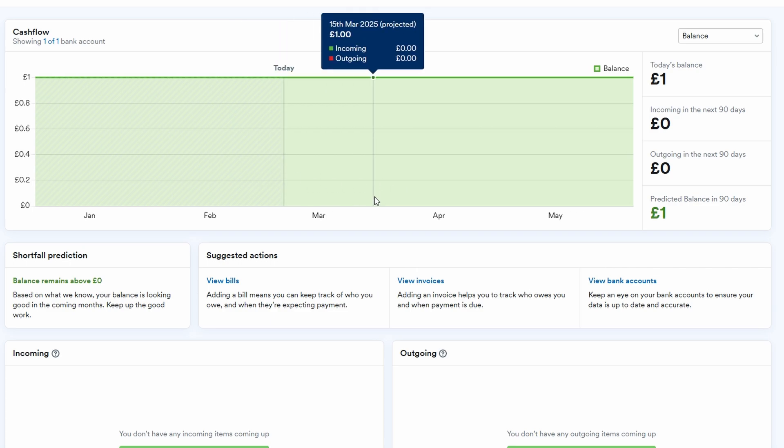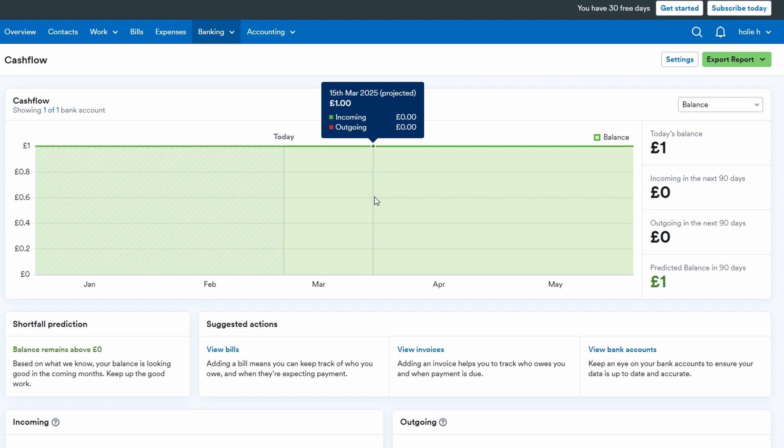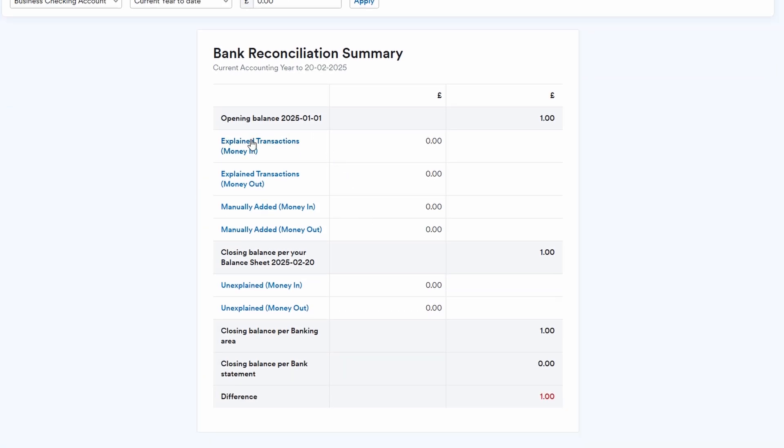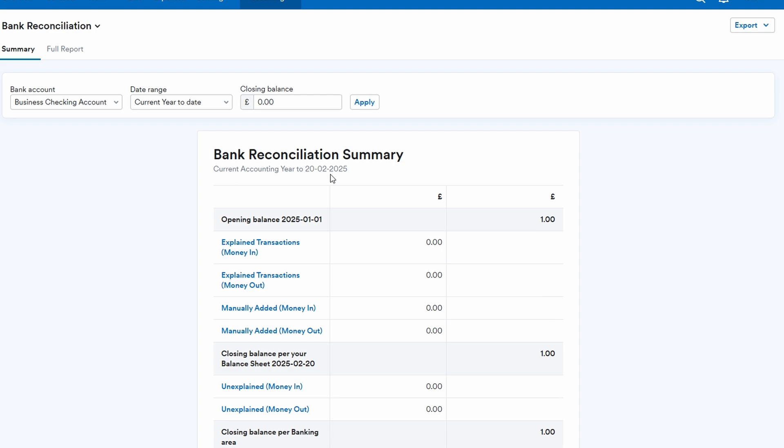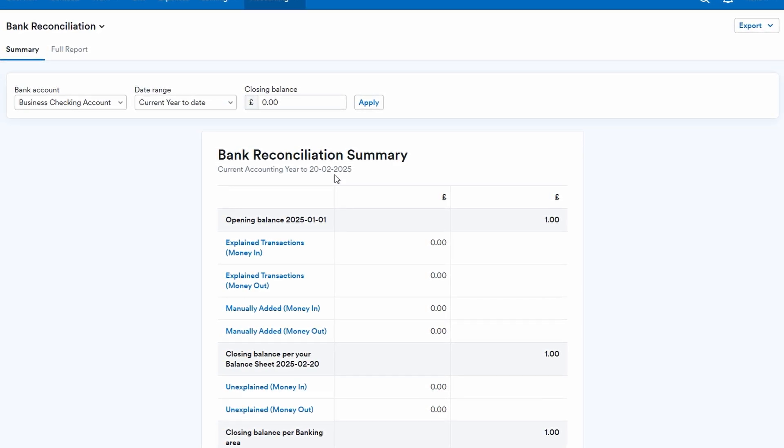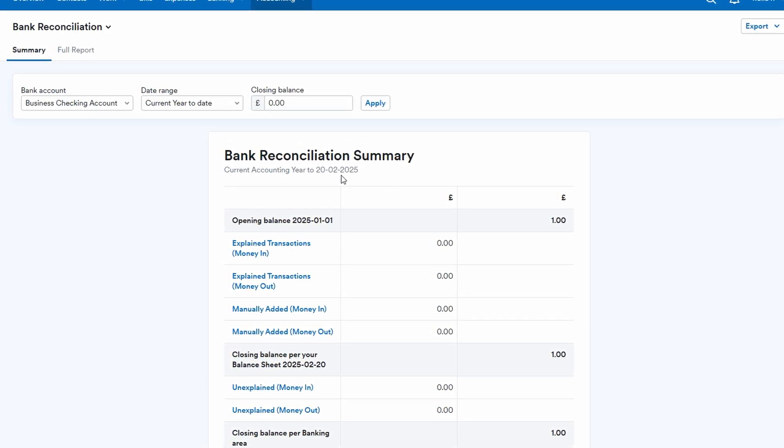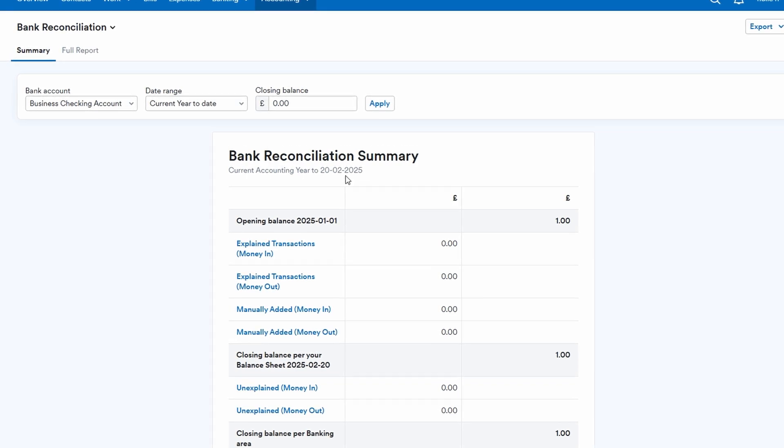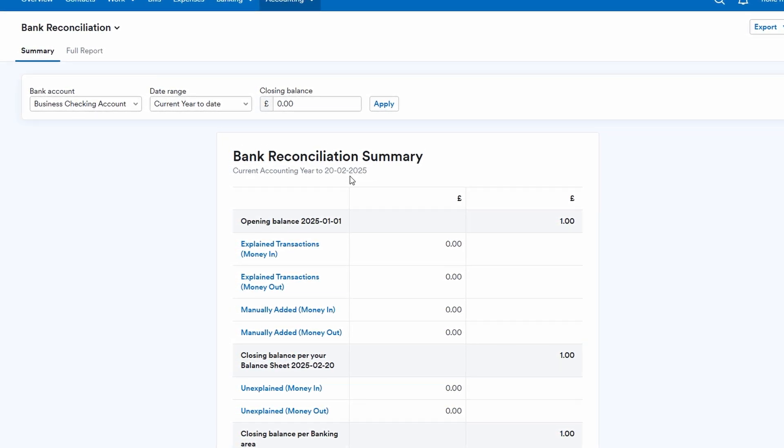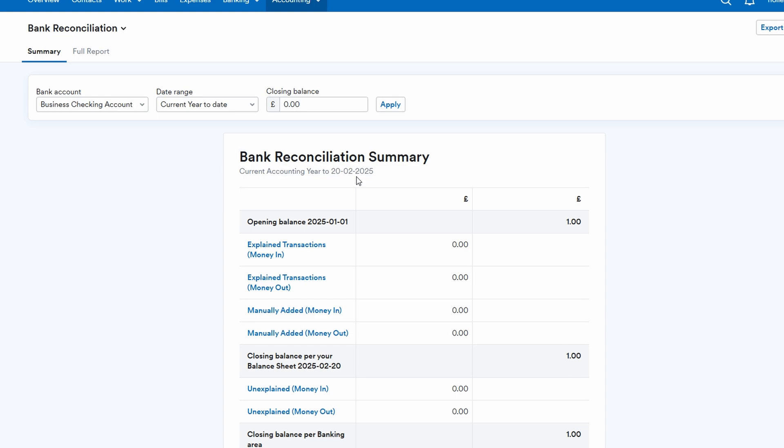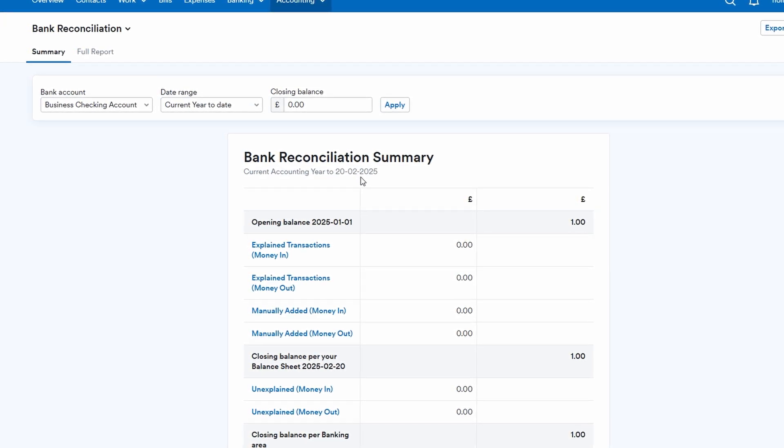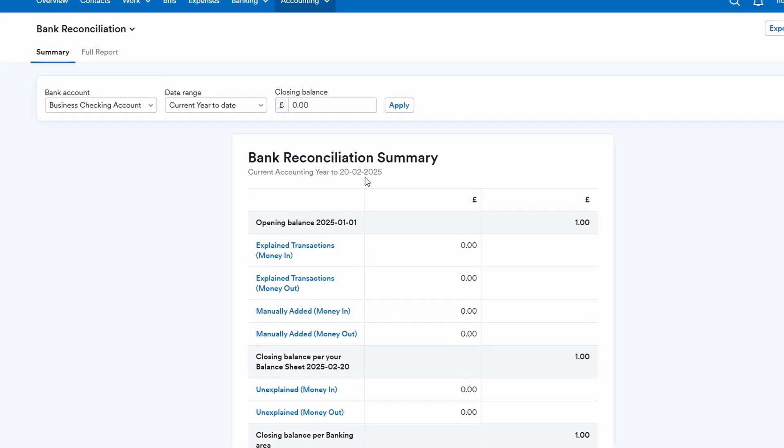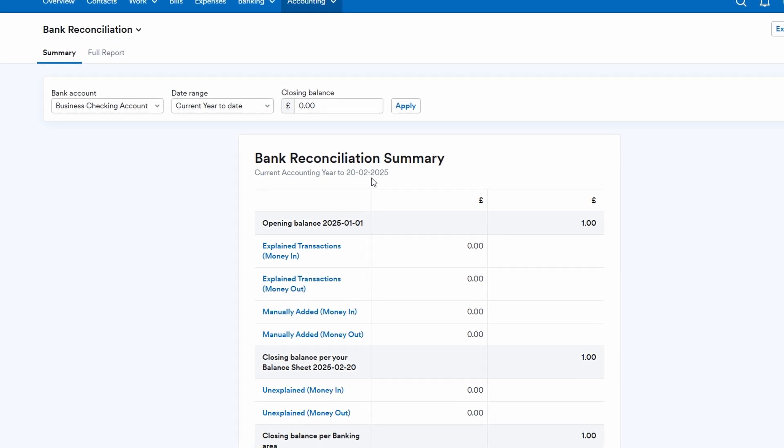A particularly useful feature of FreeAgent is the ability to reconcile your transactions. If you're unsure about the accuracy of your financial records, FreeAgent makes it easy to compare your recorded transactions with your actual bank statement. The system highlights any discrepancies, allowing you to quickly address and correct any mismatches. By reconciling your transactions, you ensure that your accounting records remain precise, which is essential for accurate reporting and financial decision making.